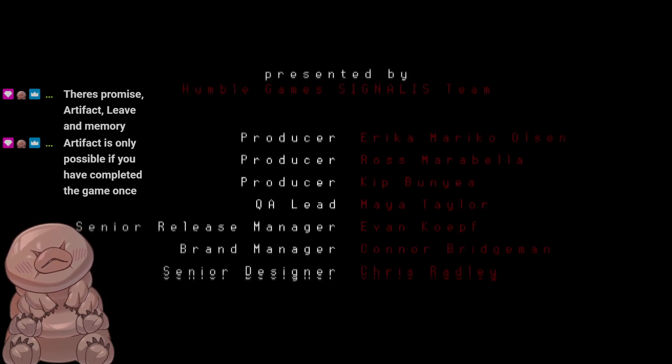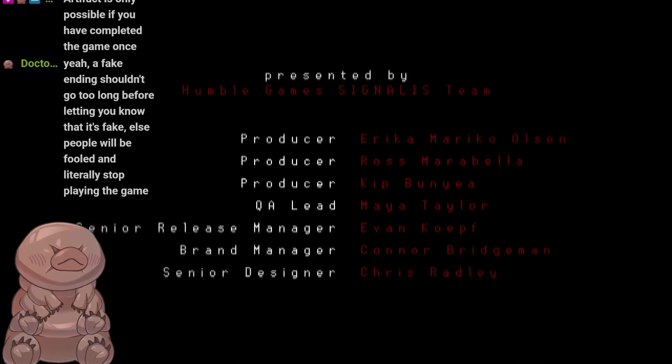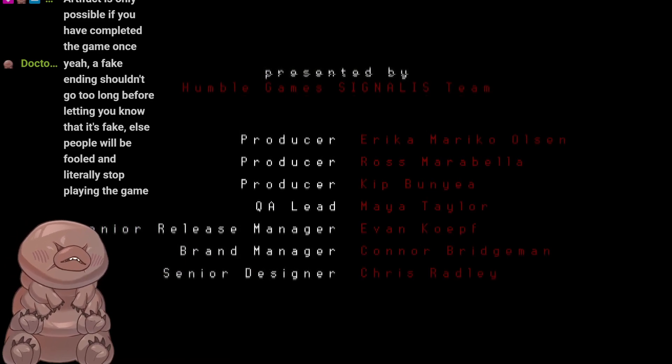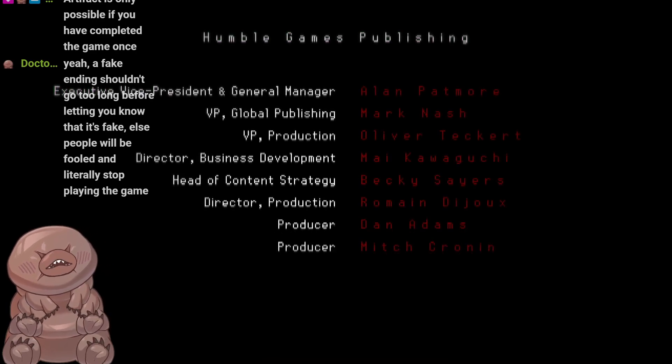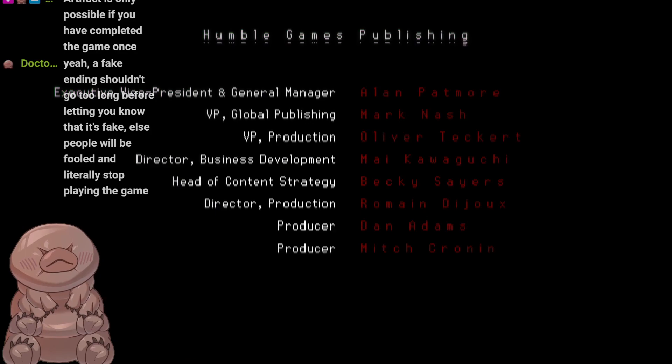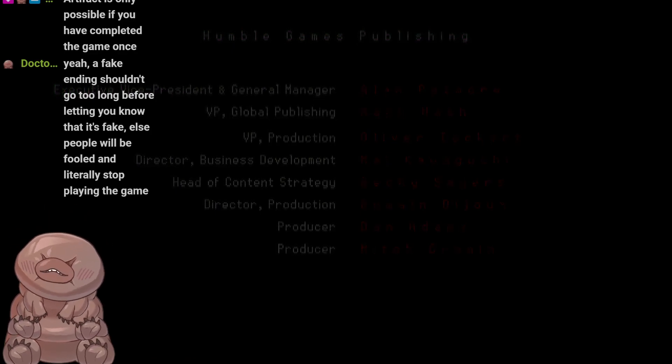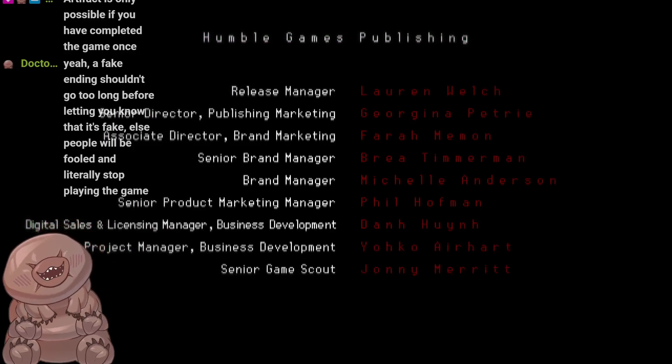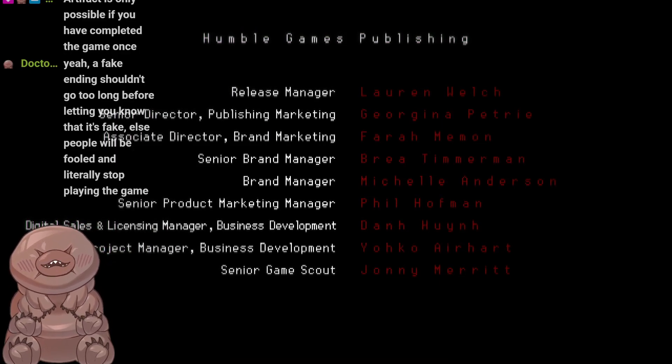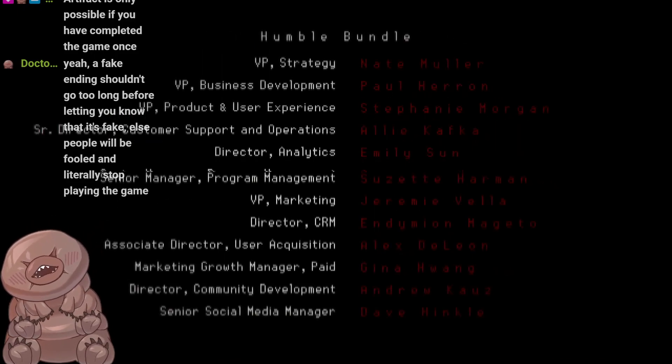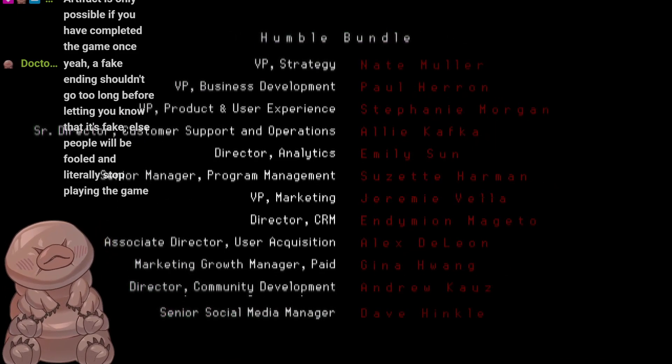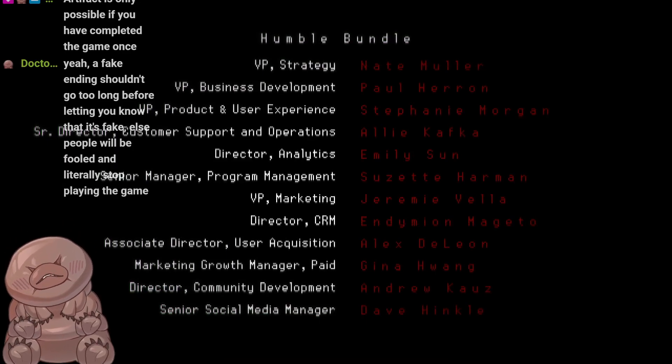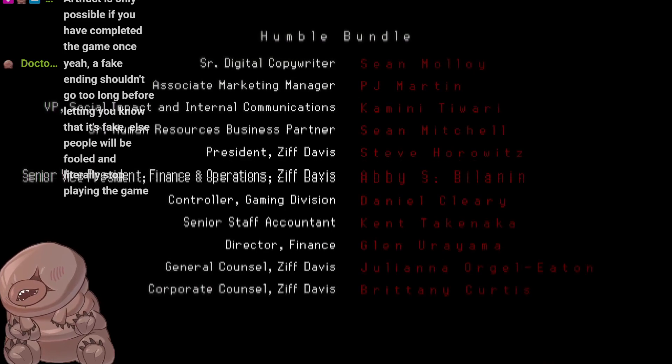So players are already attuned to the idea that their save file can be affected by the game ending, essentially. So I feel like you need to communicate a little bit to the players. So there's Promise, Artifact, Leave, and Memory. Damn. So what point then, Guardsman, am I making the decisions for a lot of it? Artifact is only possible if you've completed the game already. Okay. Yeah, a fake ending shouldn't go too long before letting you know that it's fake, else people will be fooled. And literally, I was a minute away, Dr. Acula myself, from actually just stopping playing Signalis after the fake ending. Because I was just like, okay yeah, that's a weird ending and it's sad that they just delete the save afterwards, but all of that kind of matches up a bit with what I was expecting.